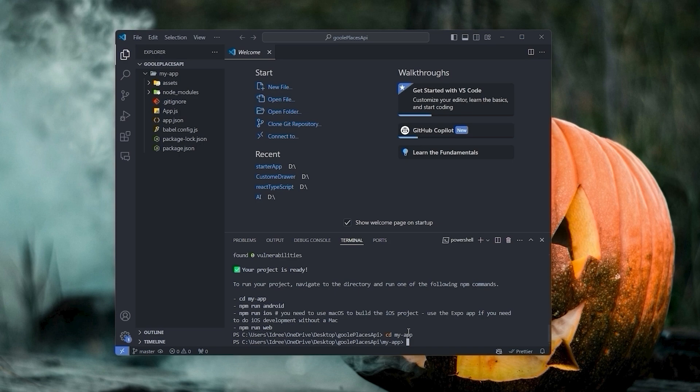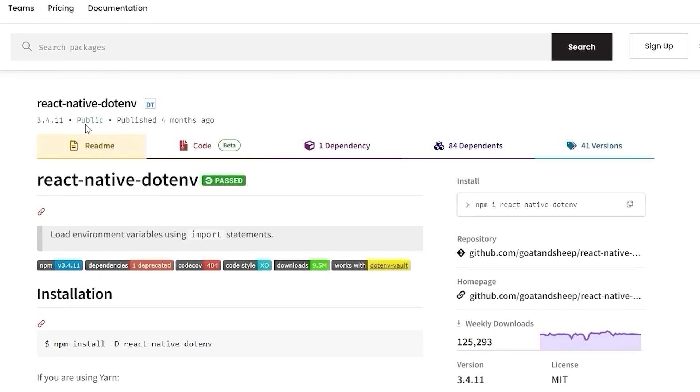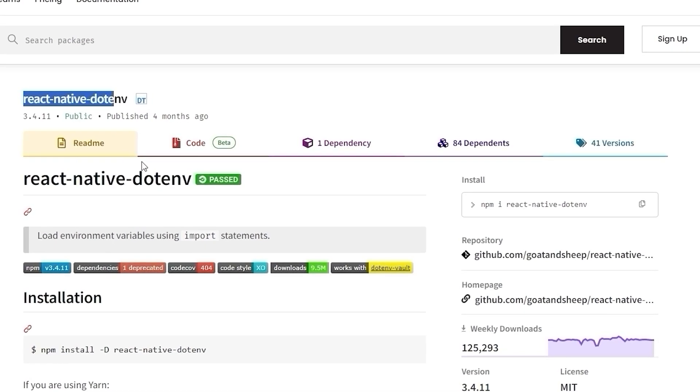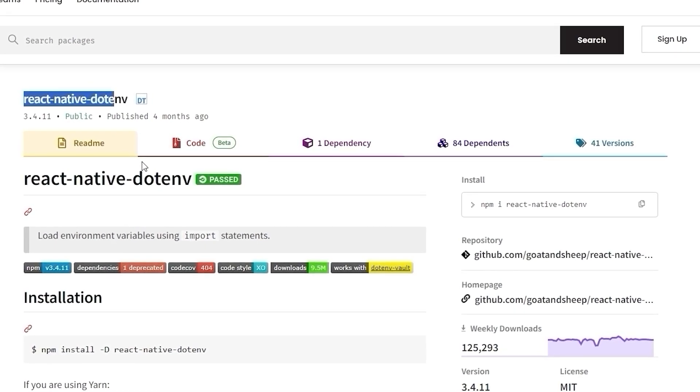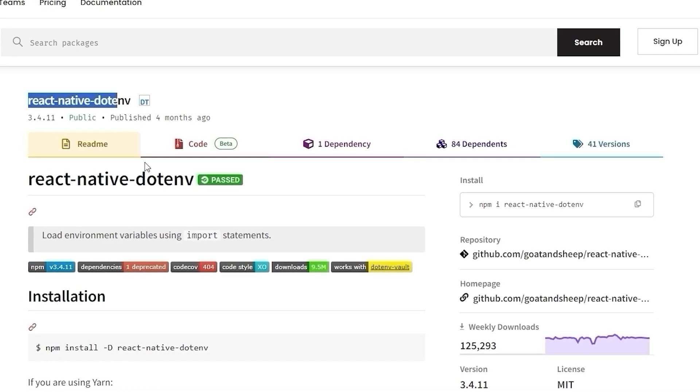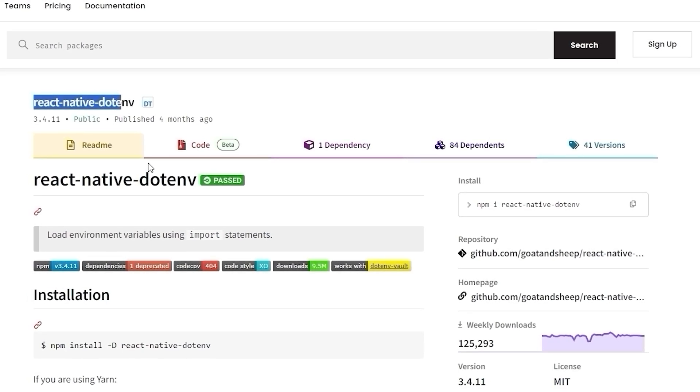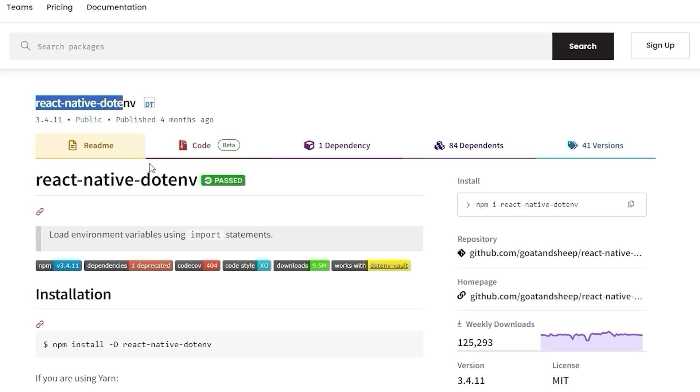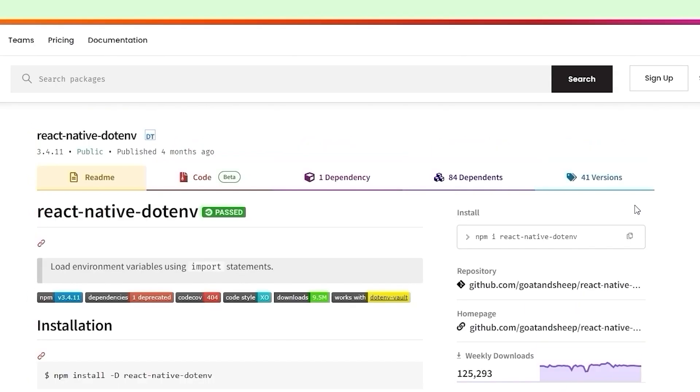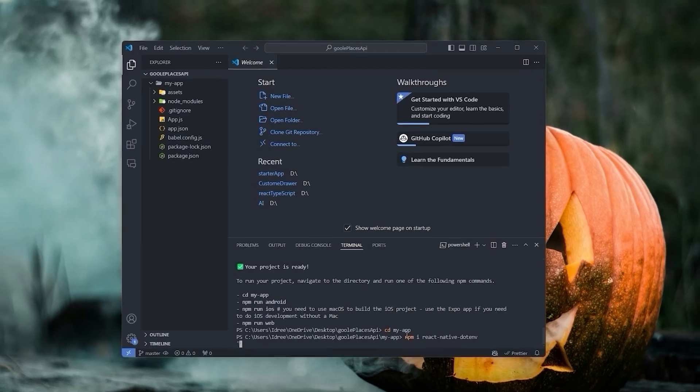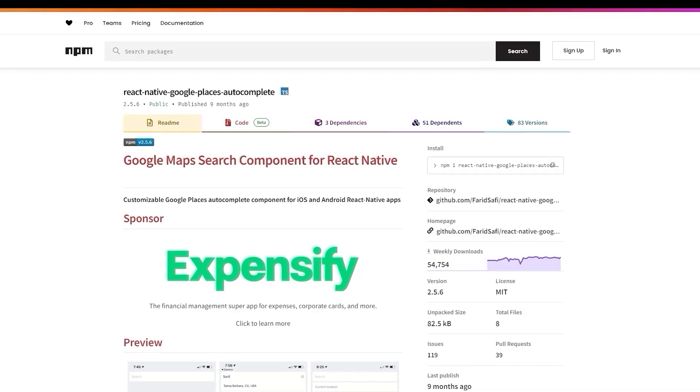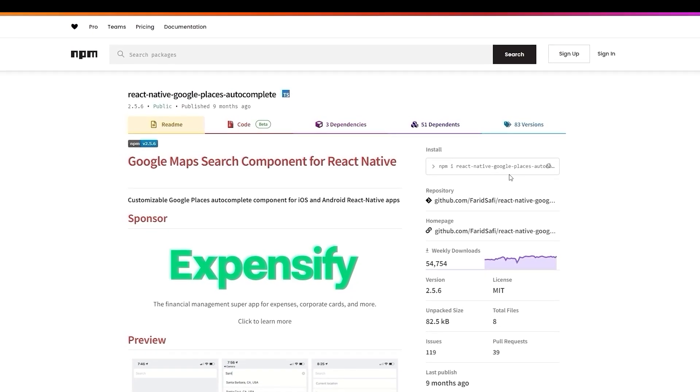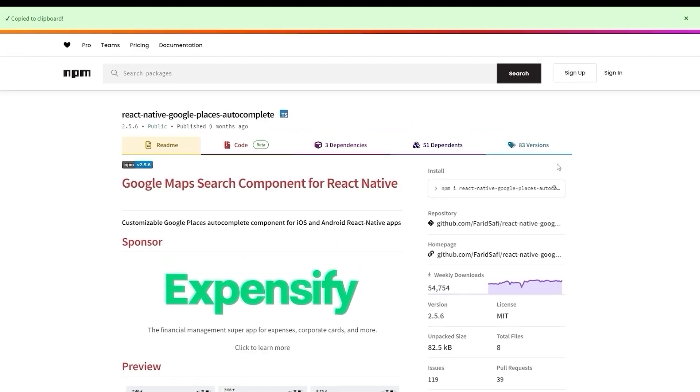Next we will install the required dependencies. The first dependency is .env. If you don't have an idea about it, I'll give you information about it when I use it in the project. For now, just copy the installation command and paste it in the terminal.